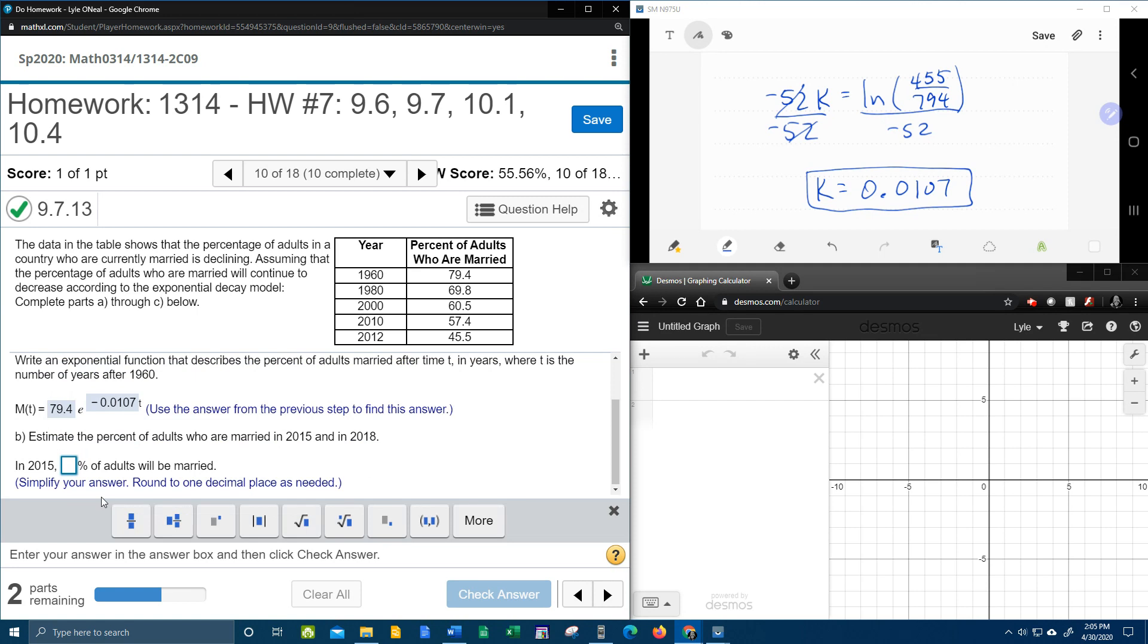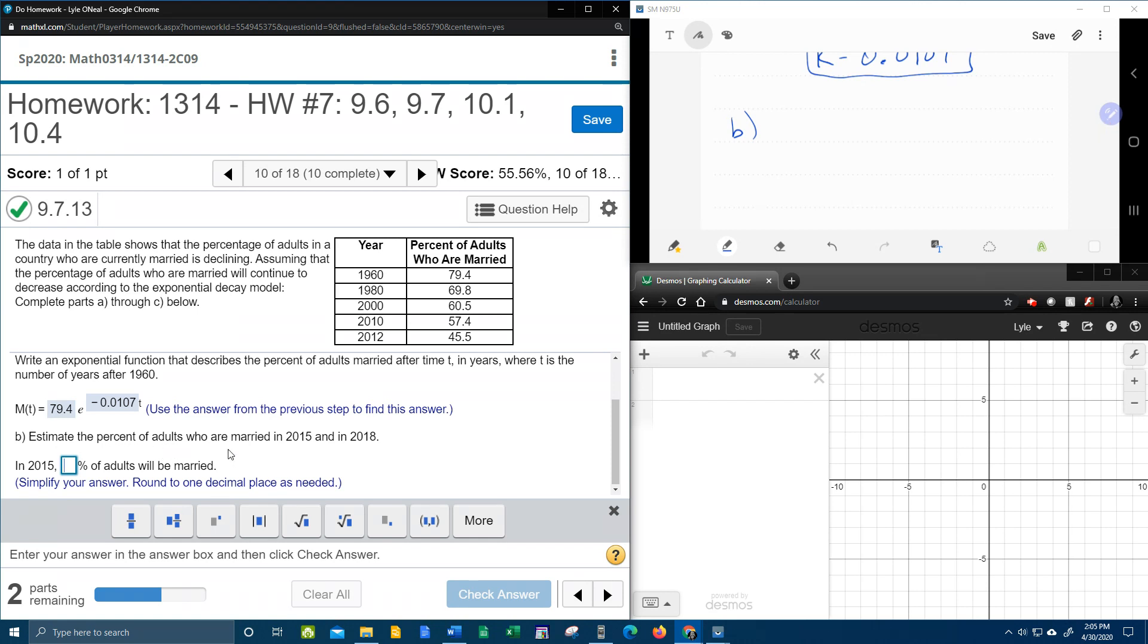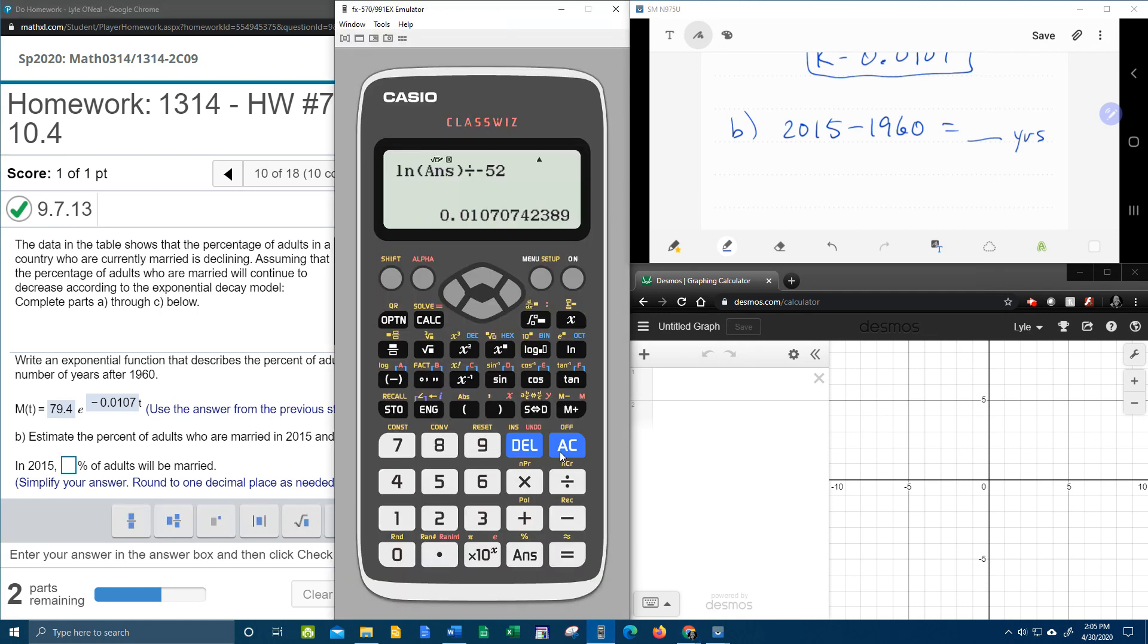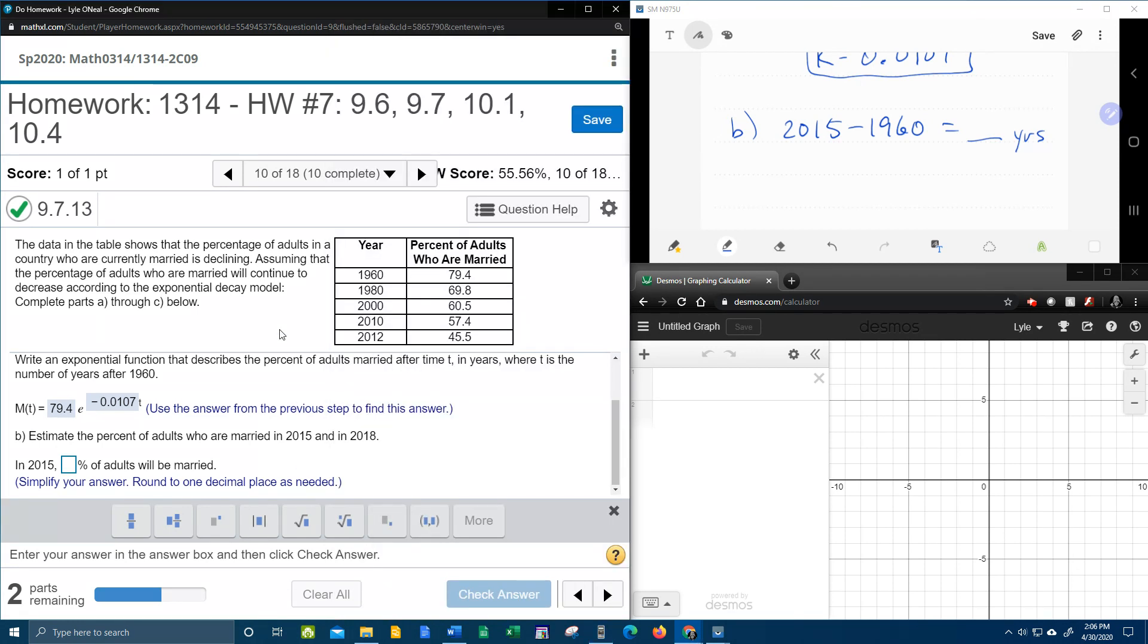So now that we have a model, a formula, we can now actually plug in some numbers for T and make some predictions. So for part B, it wants to figure out how many adults will be married, what percent of adults will be married in 2015. Okay, so remember we started counting in 1960. So if we do 2015 minus 1960, that'll tell us an amount of years after 1960. And that's going to be 2015 minus 1960.